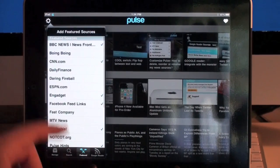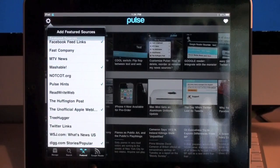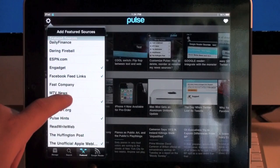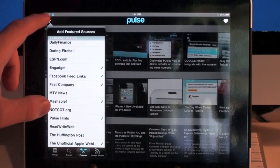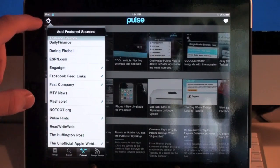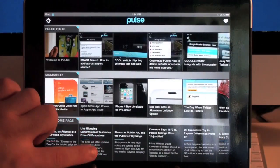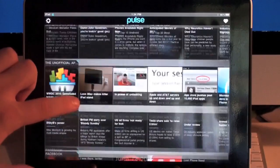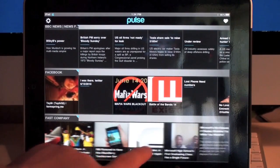You can look at a featured list — it's a popular list of what a lot of people have on their Pulse News Reader applications. You can quickly select a feed and it'll just add it. For example, we'll add Fast Company. Now going back, we can find Fast Company right there in the feed.